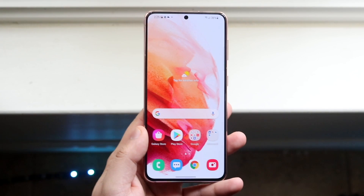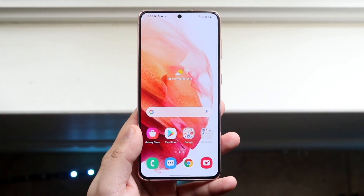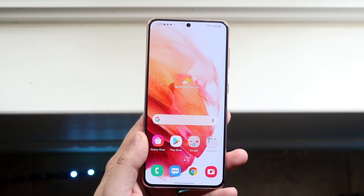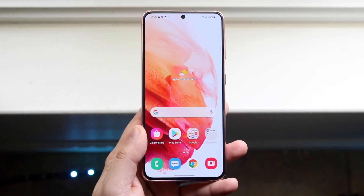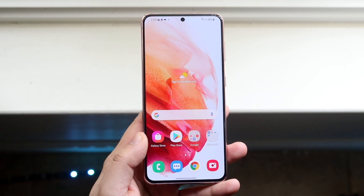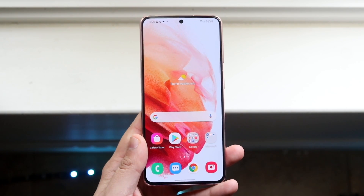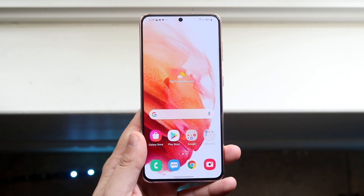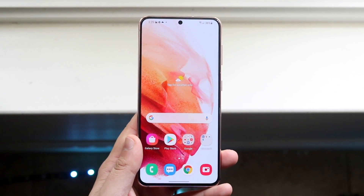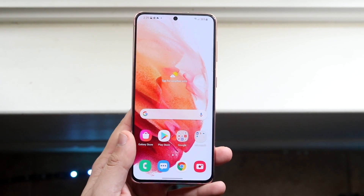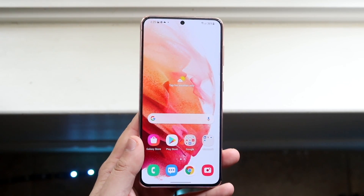Welcome back everyone. I'll go ahead and show you exactly how to screen record on any Samsung Galaxy S21. The process is very easy and it doesn't require too many crazy things going on.